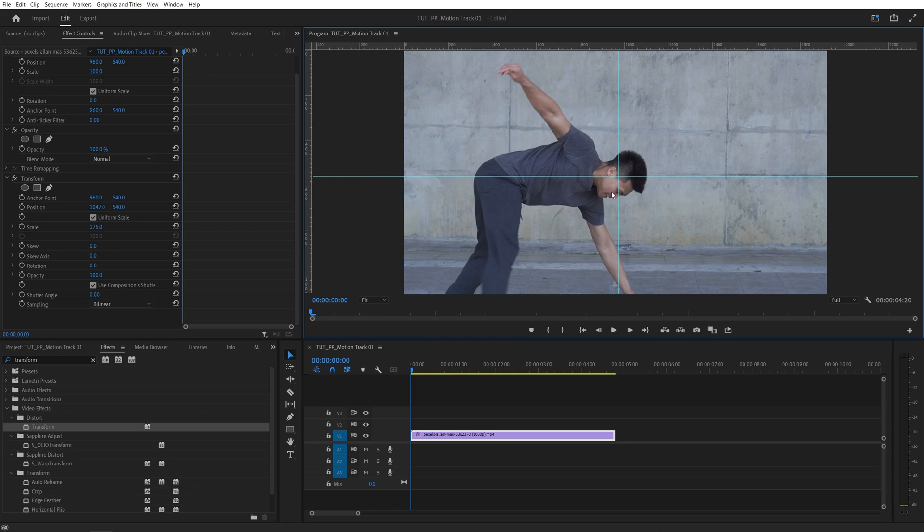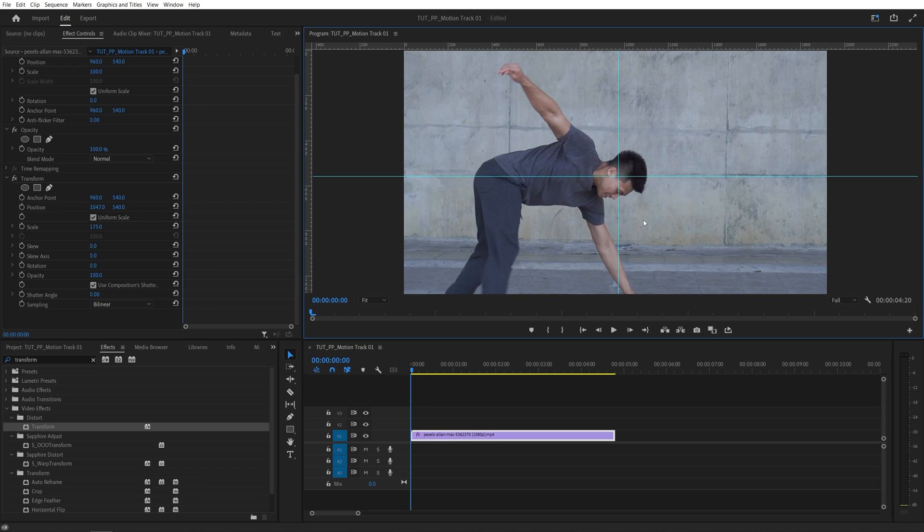So now we know that the point where two guides intersect is the area where the head should be throughout the video. Now it's our job to move forward one or a few frames at a time and adjust the position via the transform so the head stays that way.